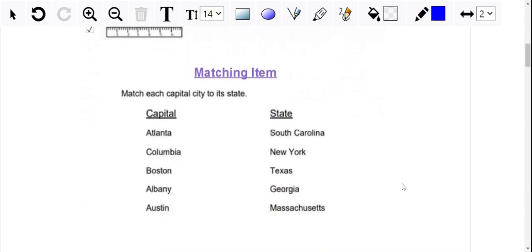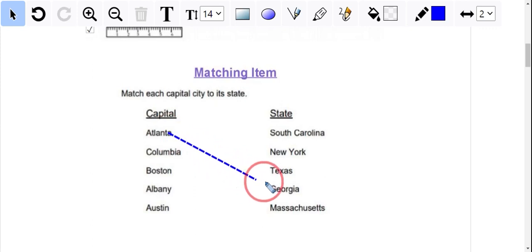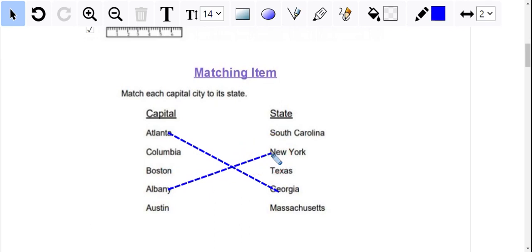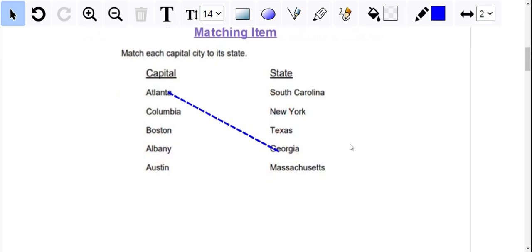For the matching item, your student would hover over one side and you'll notice a crayon appears. What they would do is click down and drag it to the other side to match. They would keep going, and if they make a mistake, they can just click down and that line will disappear.